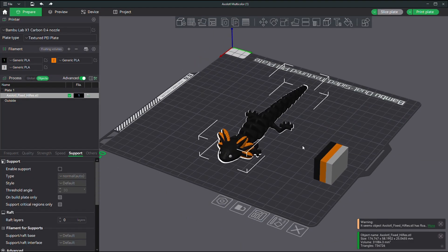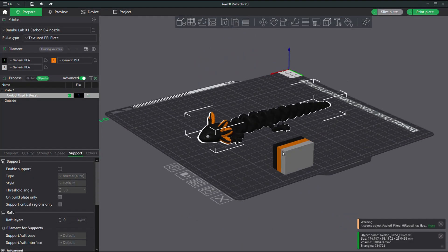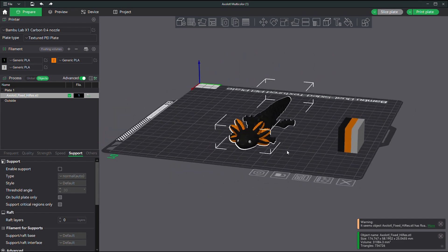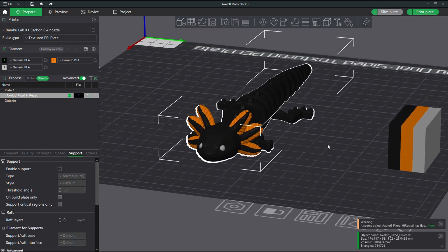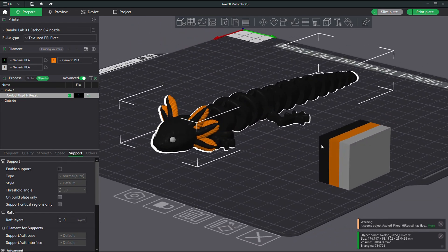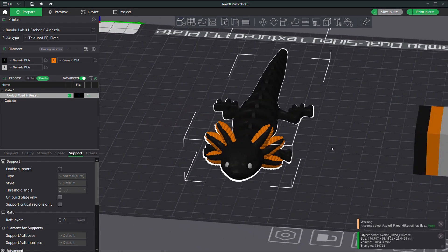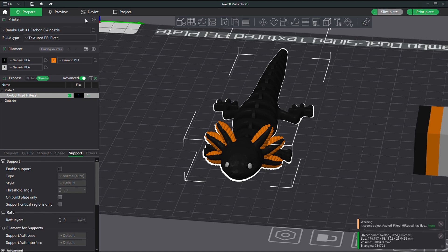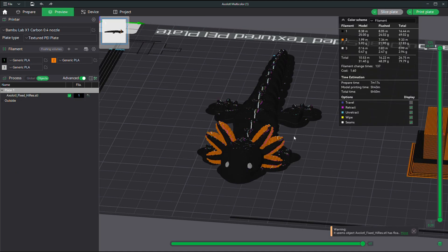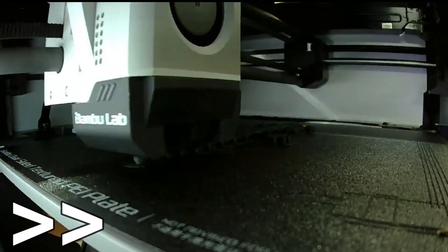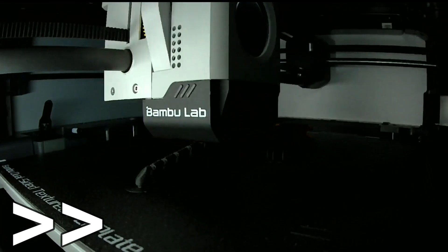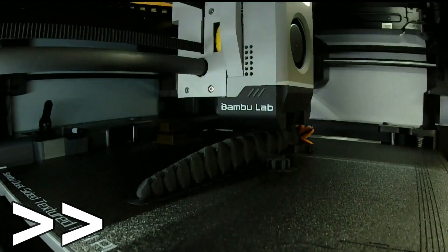This printer does have its own slicing software, which is pretty easy to use. And I thought I'd start out by printing something in multicolor, like this little axolotl. And the entire black part of this is going to be printed in carbon fiber PLA. Because this printer comes with a hardened steel nozzle, you can print filled materials like carbon fiber, fiberglass, and glow-in-the-dark without risking destroying your nozzle.